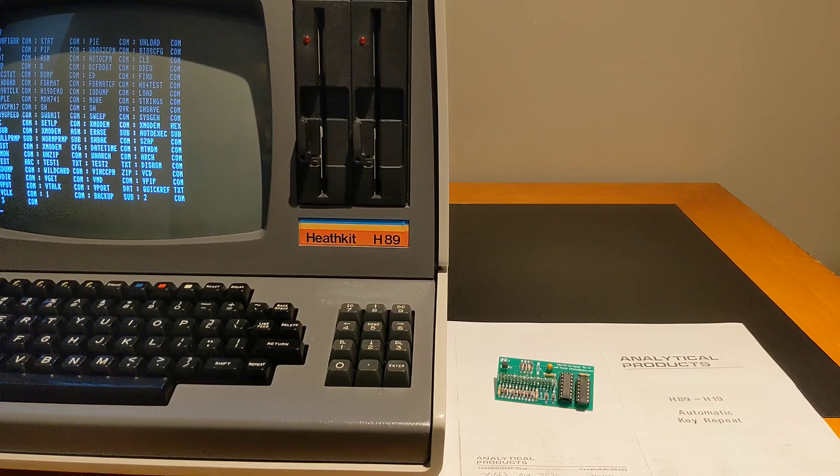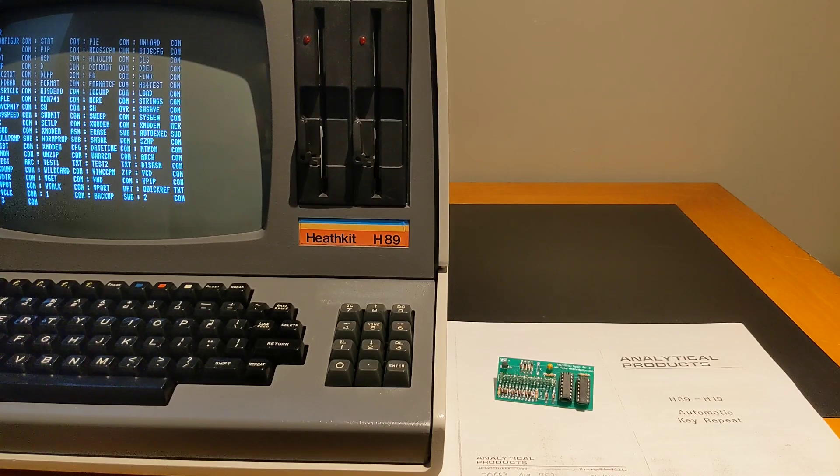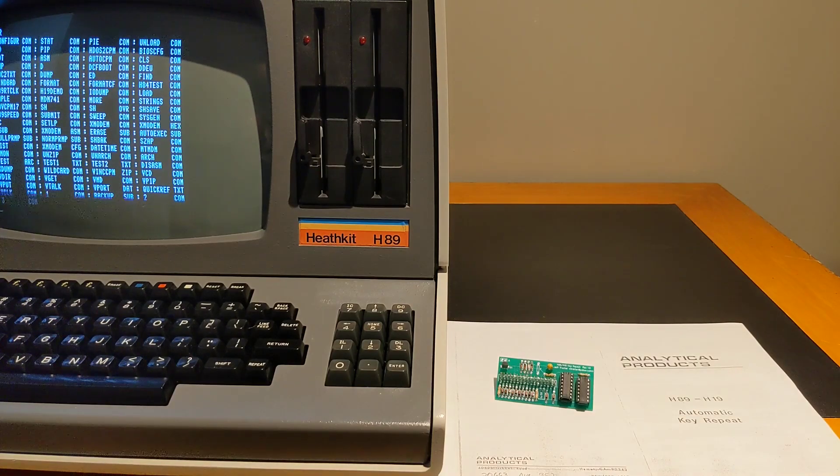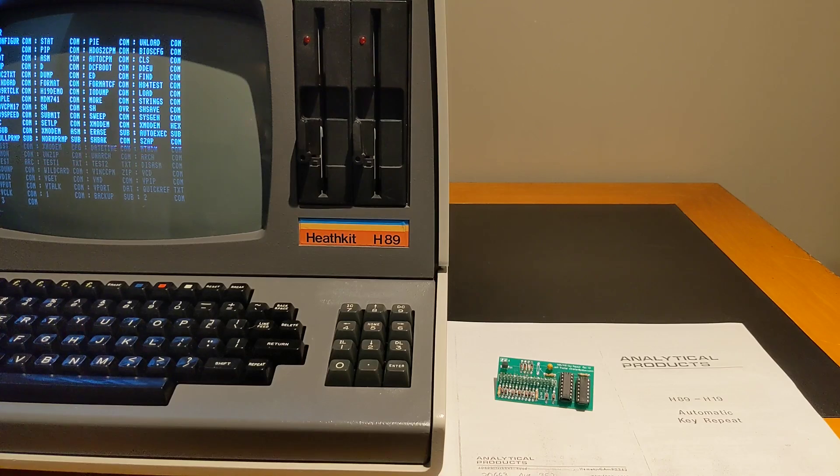I found a smaller ad in the October 1984 issue for US$32 and $40 for kit and assembled respectively.